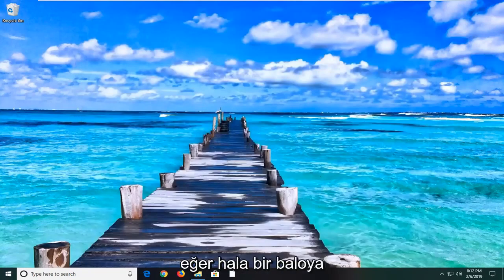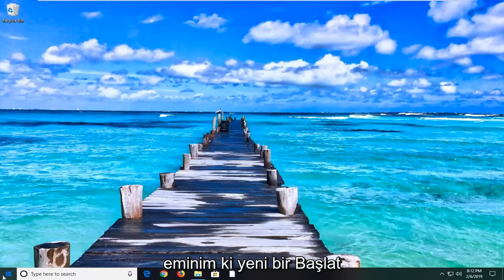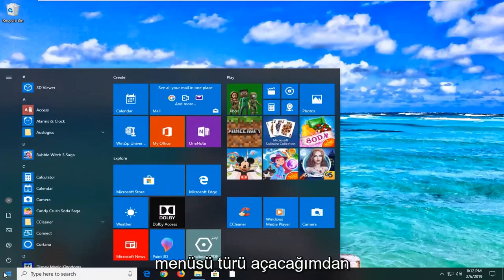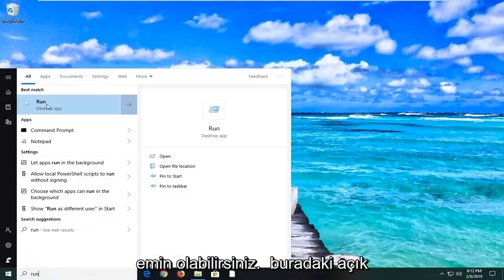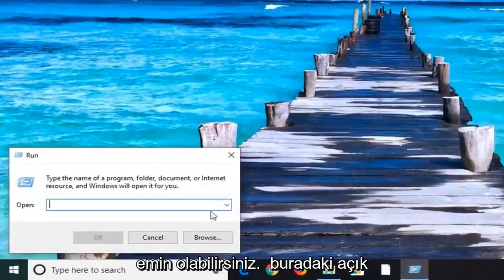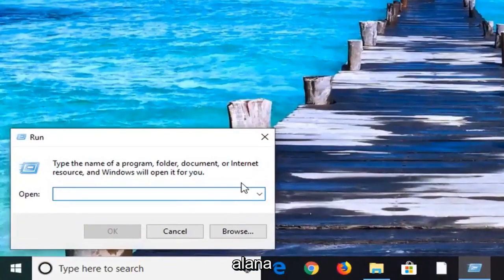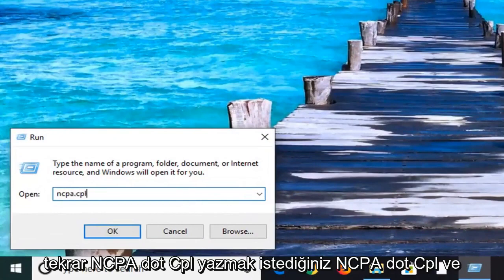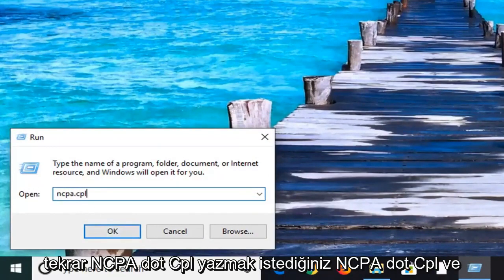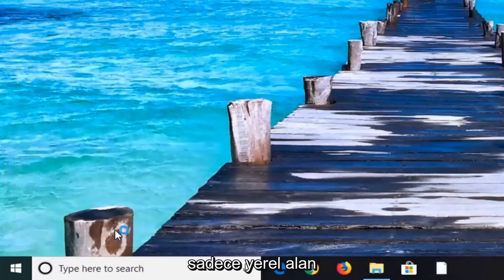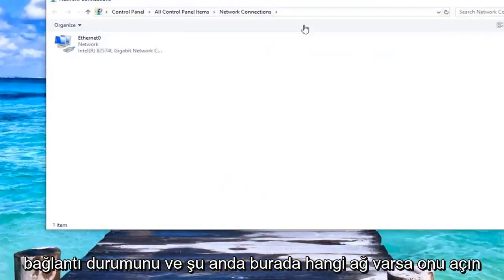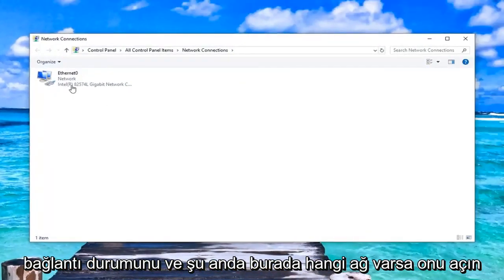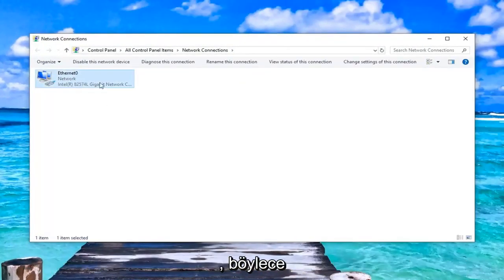If you are still experiencing a problem, another thing we can go ahead and try would be to open up the start menu, type in Run, R-U-N. Best match should come back to Run. Left click on that. In the open field here, you want to type in ncpa.cpl. Again, ncpa.cpl. And either hit Enter on the keyboard or left click on OK.